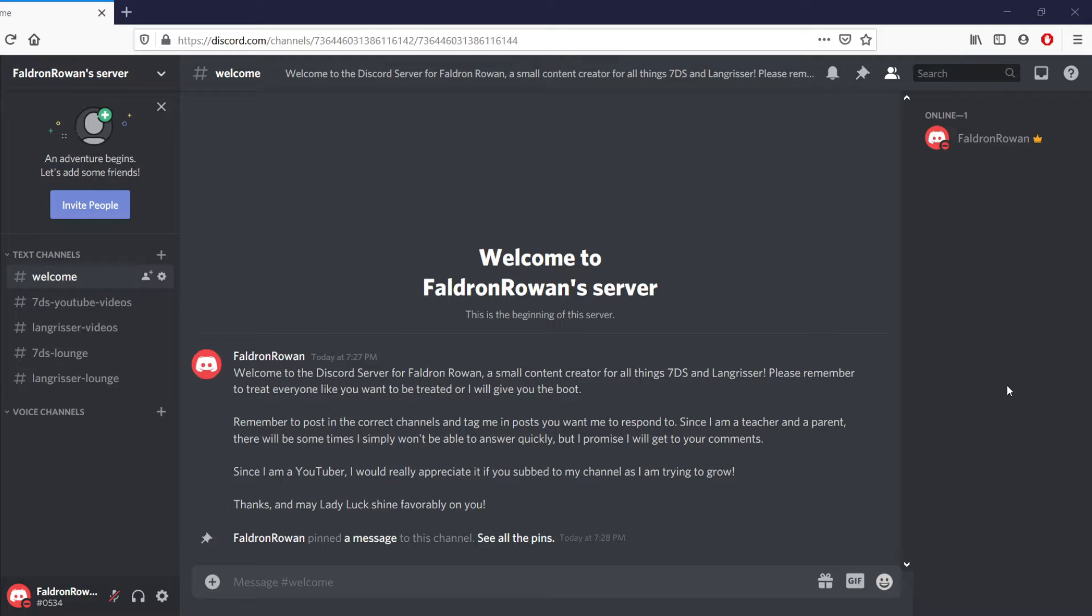Additionally, as of right now, there are no NSFW channels. In the future that may change depending on requests, but as of right now we're leaving the content as is. We're gonna leave it PG-13. Anything in violation of that will result in a ban and removal from the channel.